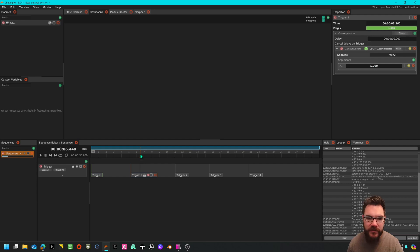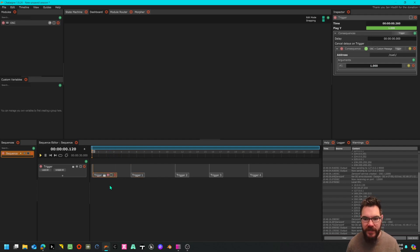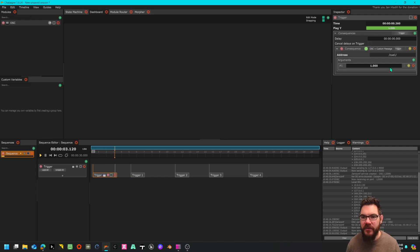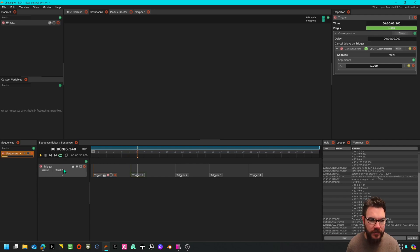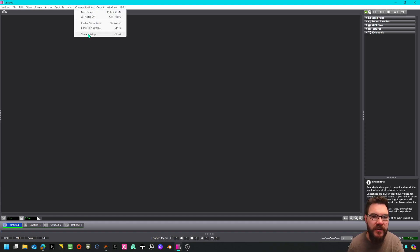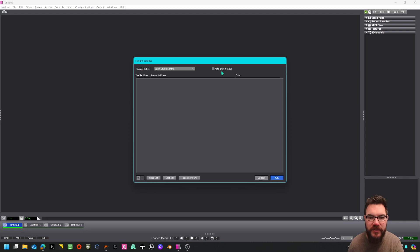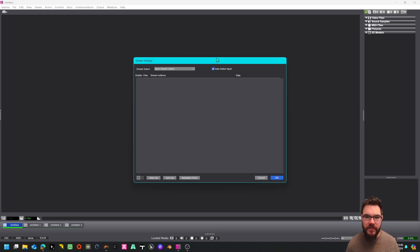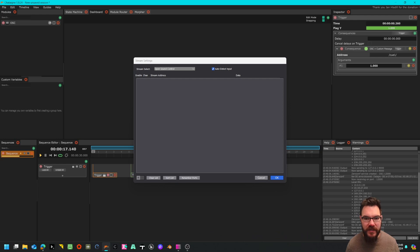I could do this for all of them but that's going to be a pretty boring tutorial. Now if I hit spacebar these should be sending OSC messages out. I'm going to put this on a loop so the sequence is on a loop. I'm going to go to Isadora, go to communication and stream setup auto detect.